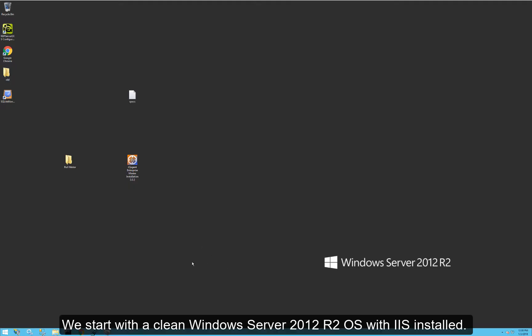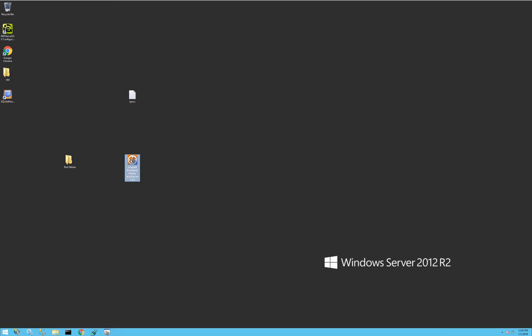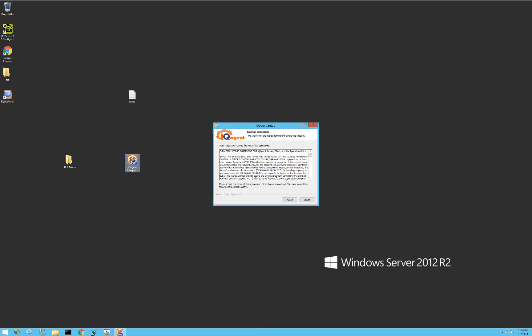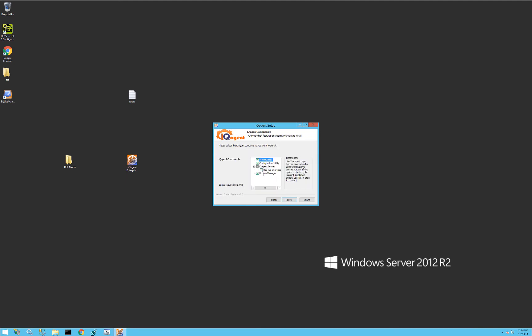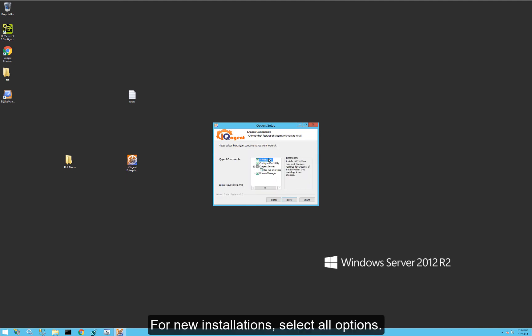We have a clean Windows Server 2012 system, and I have my IQ Agent master installation program. I'll just run that, agree to the EULA, and choose the components.